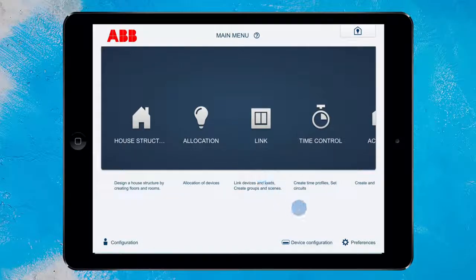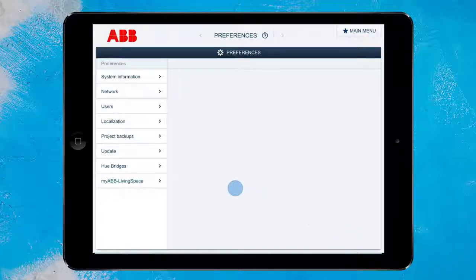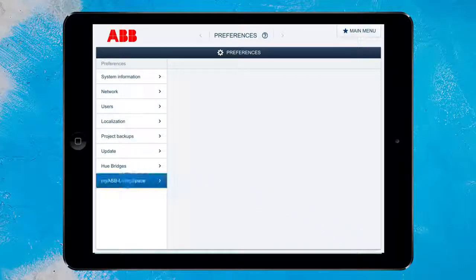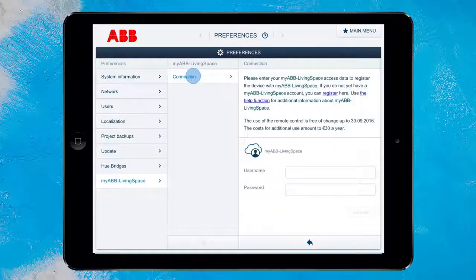Simply open the menu item Preferences in the configuration view. Here the MyABB Living Space option can be found. Now click on Connection and another column will open.